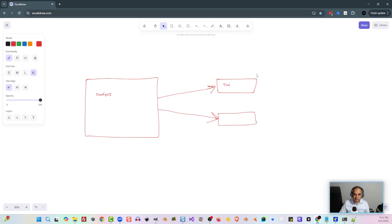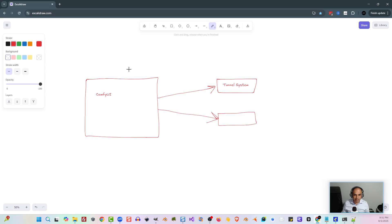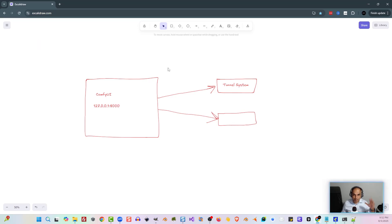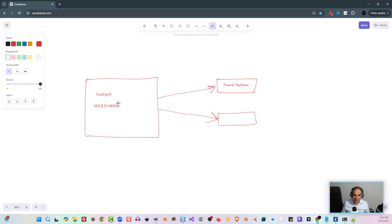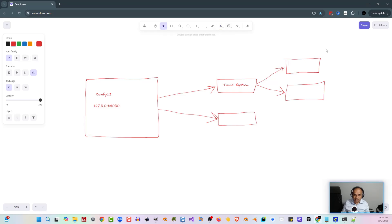In the first part, we're going to be using a tunnel system. That's going to take our local IP address — the one ComfyUI gives us, most likely 127.0.0.1 with port 8000. We need to be able to access that outside of our network with a tunnel system so we can reach one of two specific areas: N8N Cloud and N8N VPS. Both will use the same URL that comes out of the tunnel system.